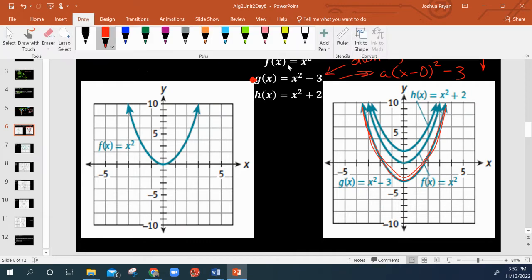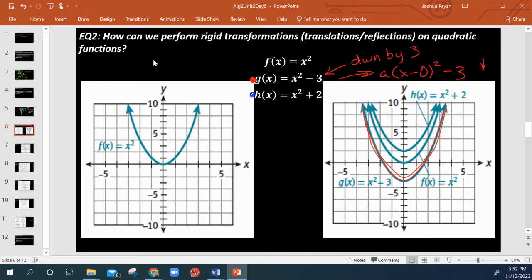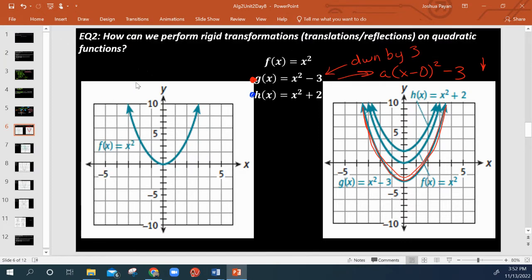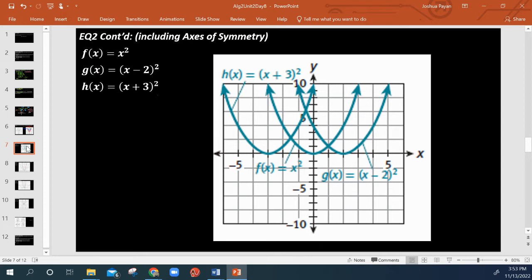And looking at another one: here in blue, we see that h of x is being shifted up by 2 relative to the parent function. We still have the same idea — a is like 1, x minus h all squared, plus k equals 2 — which means we're shifted upwards by 2. Simple, simple stuff. Not anything new here.